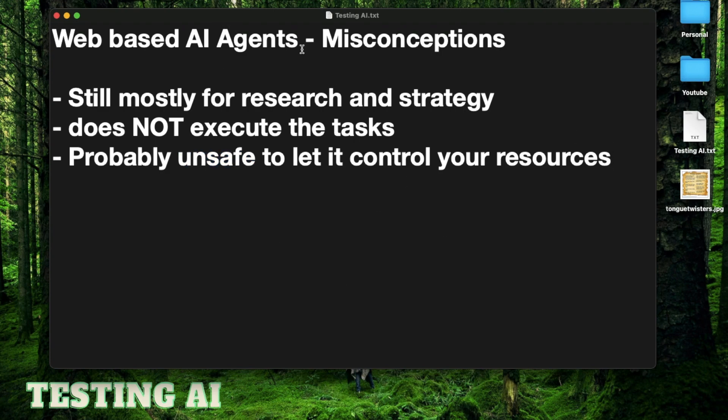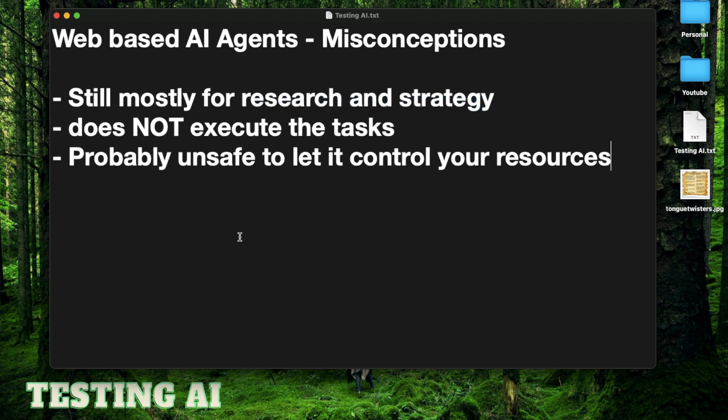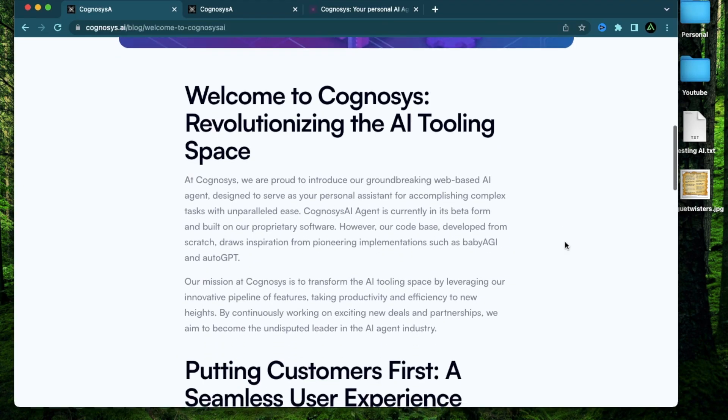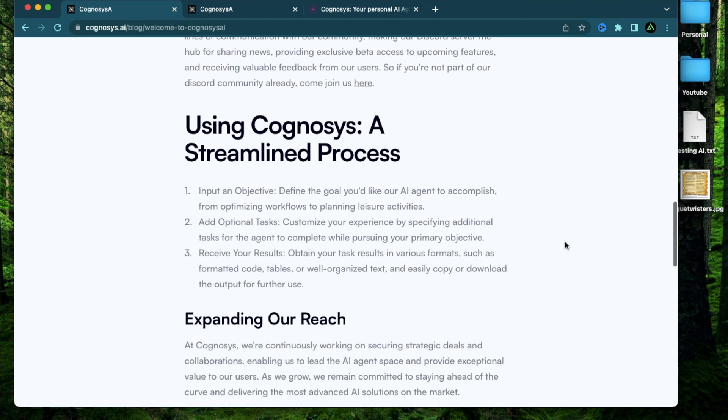And even if it did have the ability to build your website for you, would you let it access your domain name service or your hosting login? I think that can get kind of unsafe. So at the current stage of AI agents, even if it's on the browser, it's still mostly for research and strategy.